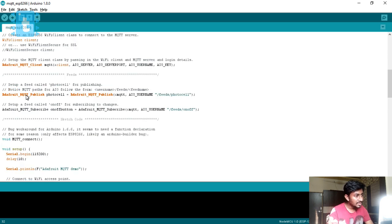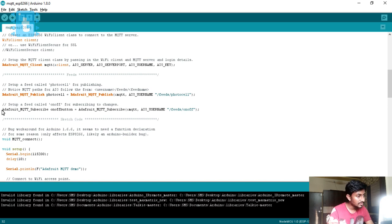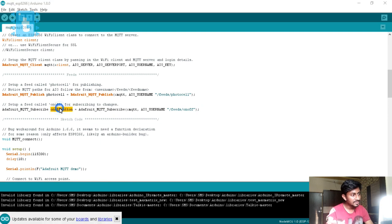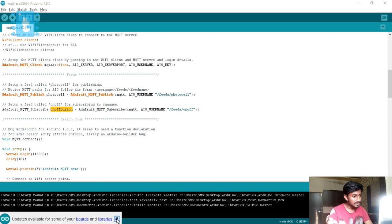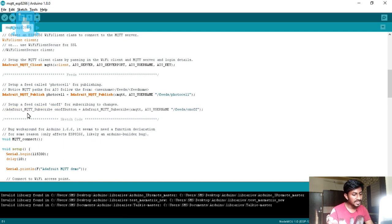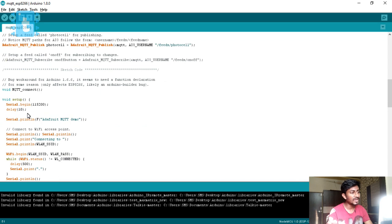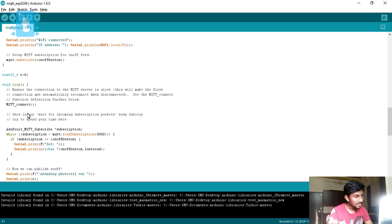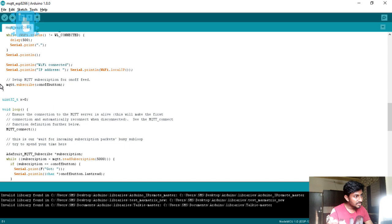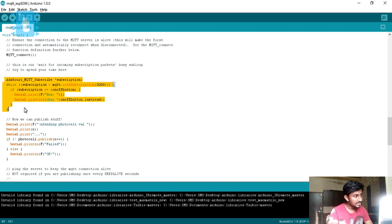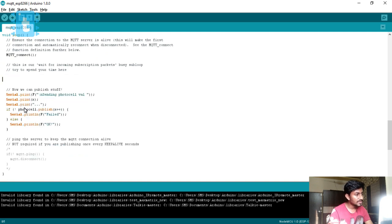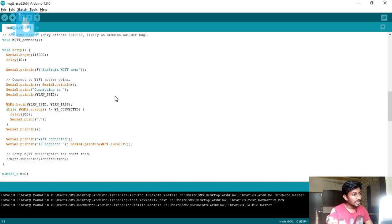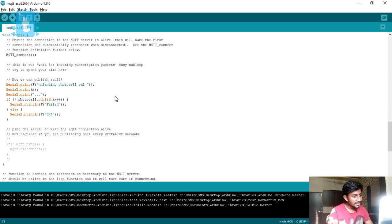After that, moving further, as we just need to publish one value to the server, we just need to have this publish variable. I will just comment out this subscribe line as we are not going to subscribe anything, we just need to publish. You can just comment out this line also as this is for subscribe. This is also for the subscription, I will delete this.